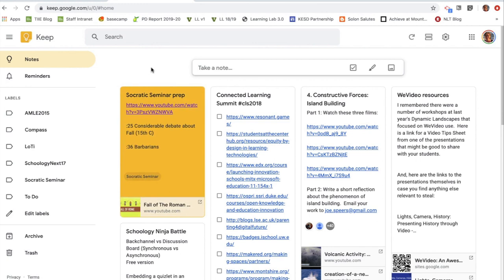I'd argue that's what actually separates Keep from going right into Google Docs — if you think about the way research note cards get organized, you can do something very similar with Keep.